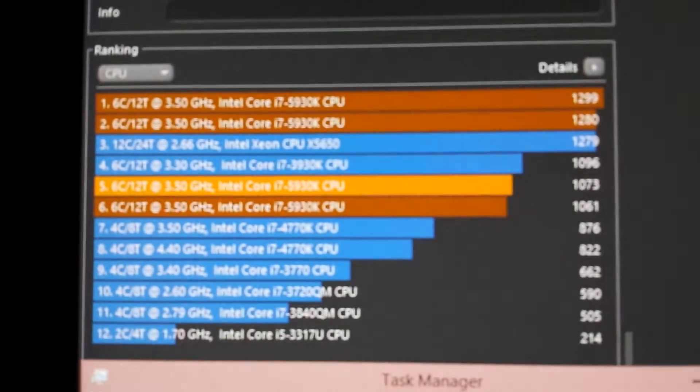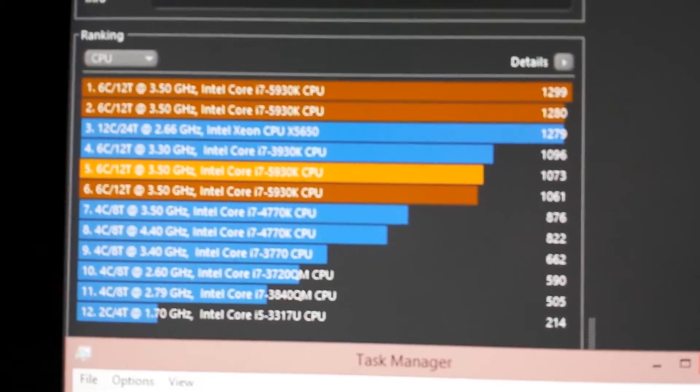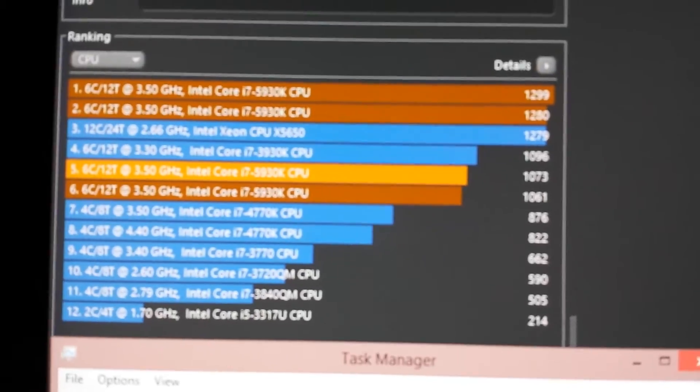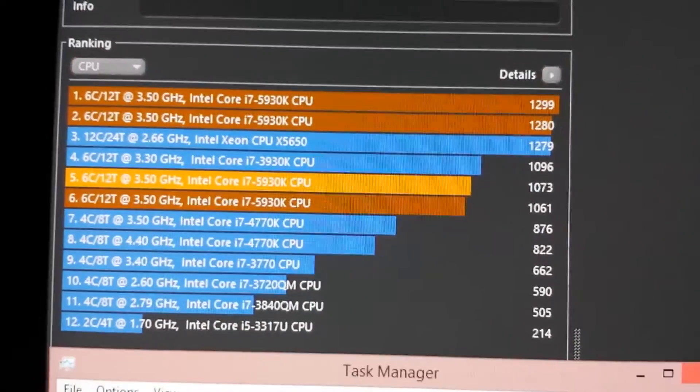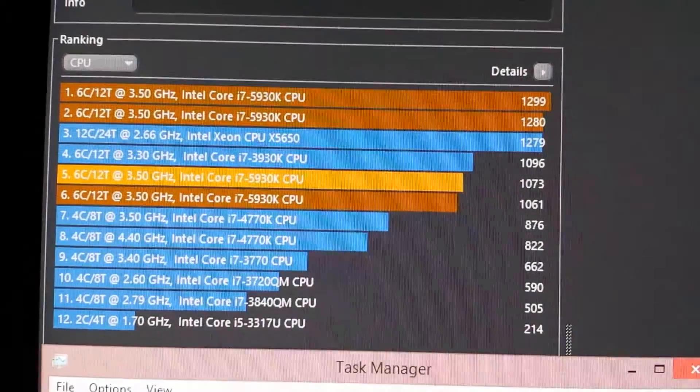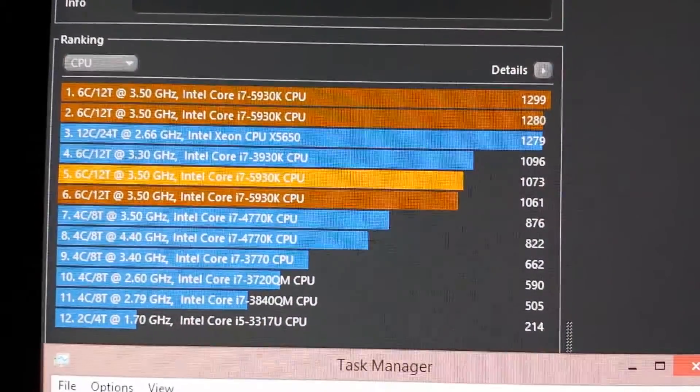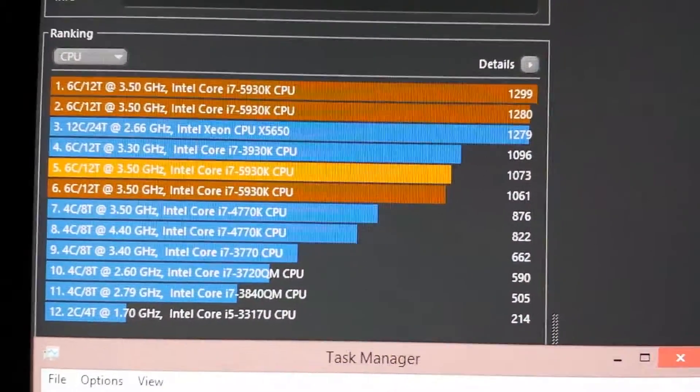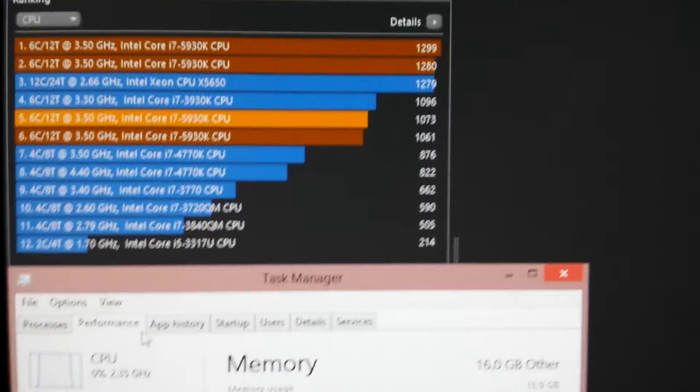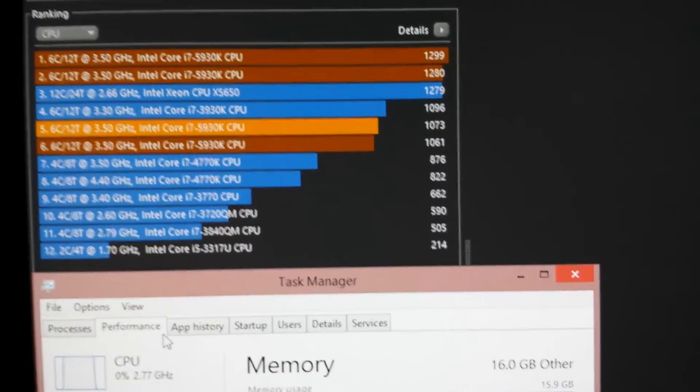As you can see, at stock speed, the 5930K got 1017.3 as the score. Sorry about that.